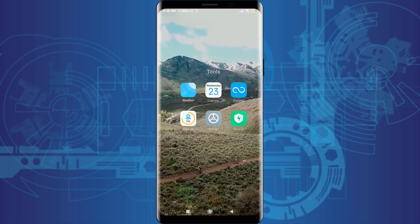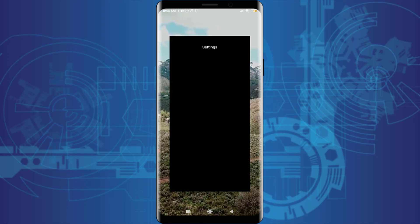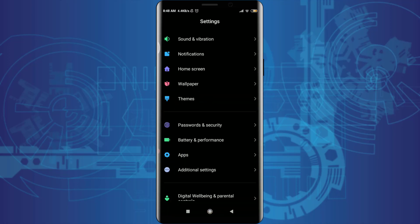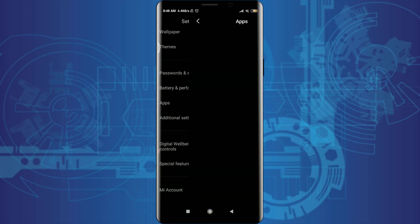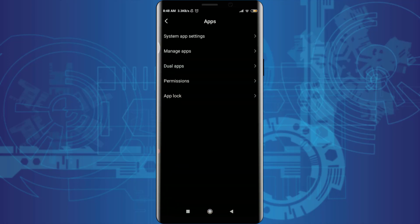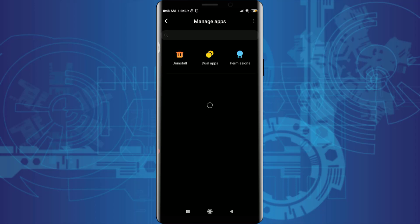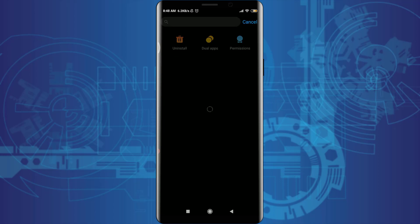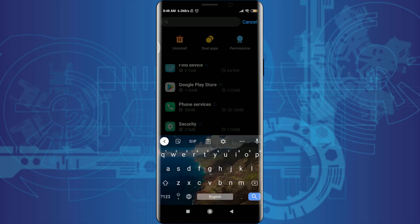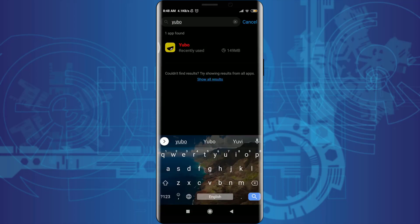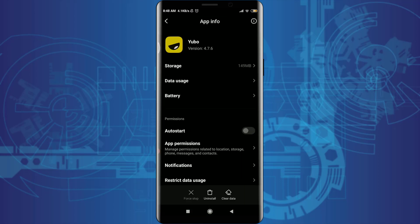The second method is to go to the settings of your phone. Scroll down and tap on Apps, then tap on Manage Apps below system app settings. Tap on the search bar and insert 'Yubo' to search for this particular app.